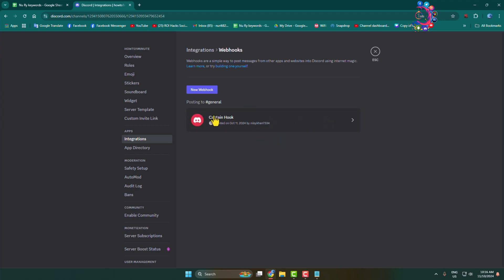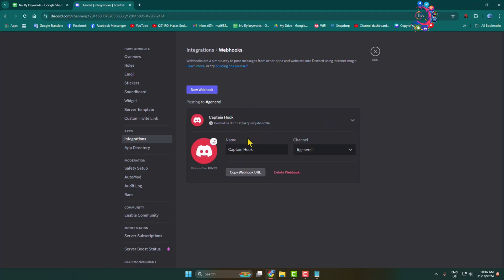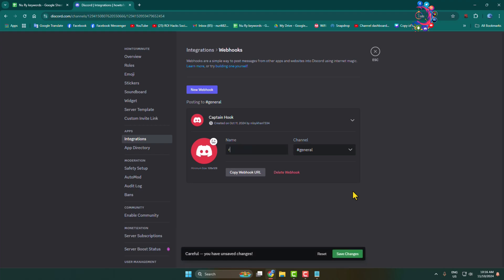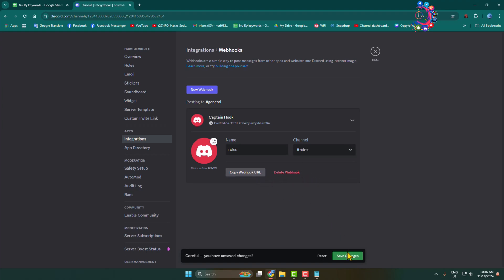Click on the webhook and give it the name 'rules'. Then click on the channel dropdown and select the rules channel. Click on 'Save Changes'.